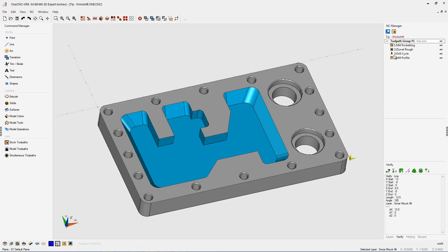So now if I were to generate the CNC program, all the CNC code, all the X, Y, and Z coordinates are going to be referenced off of that location.